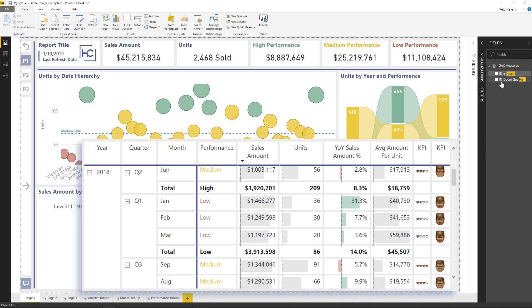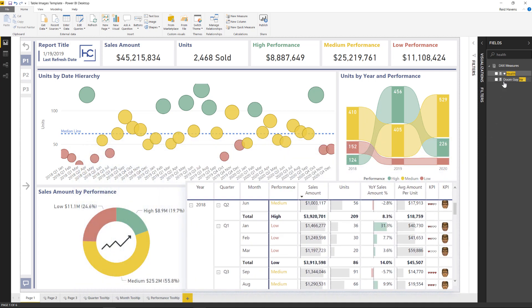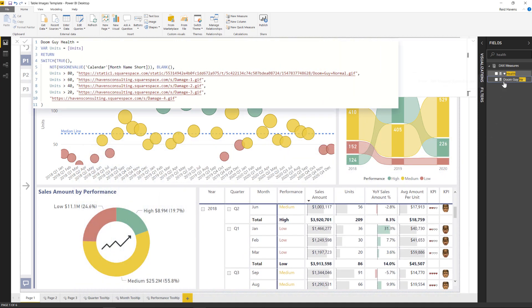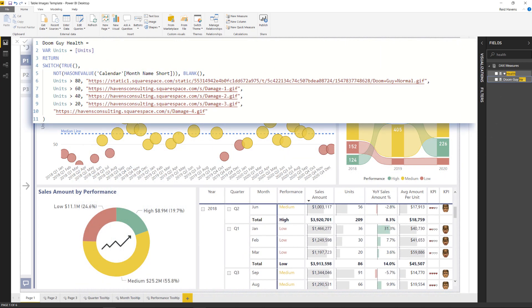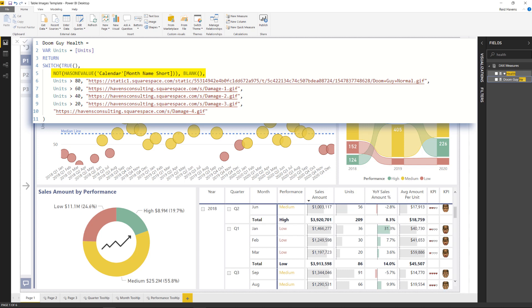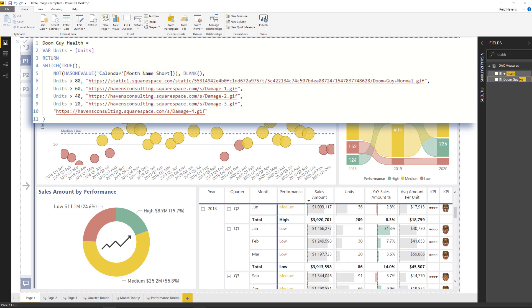So I'm going to come up here, I'm going to open up my Doomguy health formula and you can see it right here. And the formula itself isn't super complex. It uses the switch true, which is just a series of nested ifs. And as you can see at the top line there, it has the has one value condition to check to make sure that that grand total row doesn't return the code that happens also with the SVG. So that's in there as the condition. And then everything below that has one value is just a series of checks to determine the buckets for the units is greater than 80 units and greater than 60 and so on and so forth.